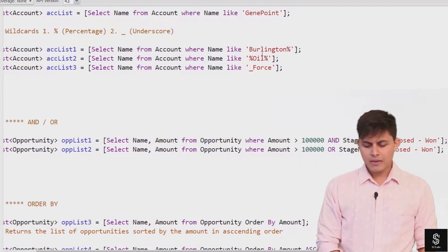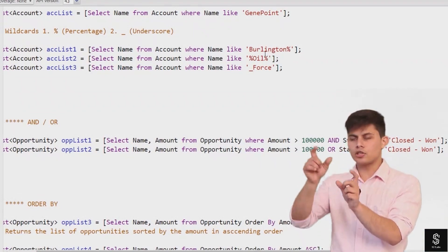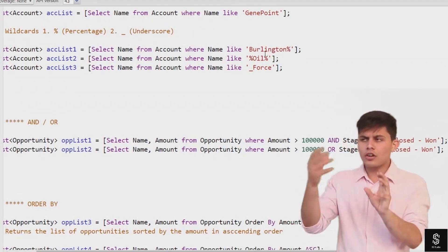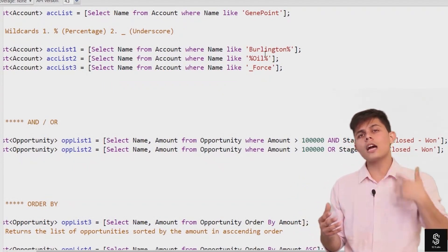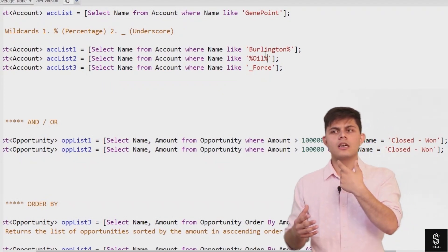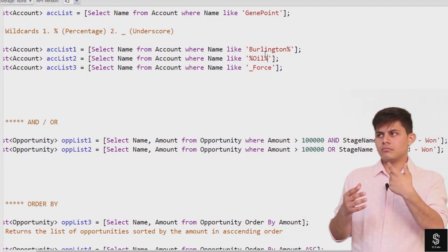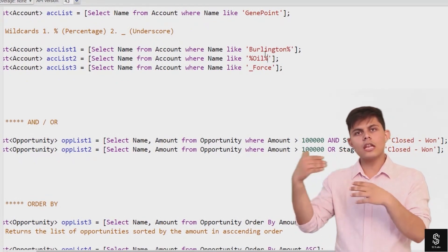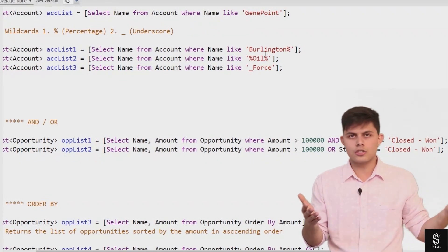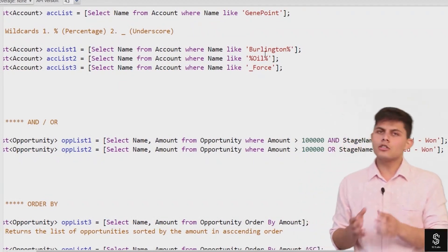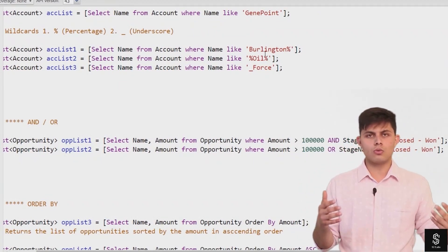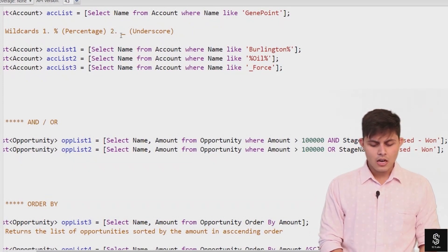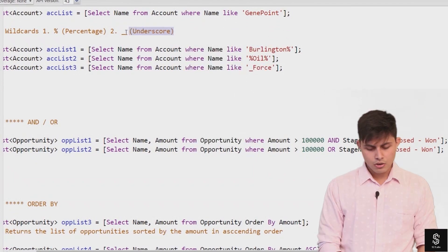Another example of the percentage wildcard: SELECT Name FROM Account WHERE Name LIKE '%oil%'. This means before 'oil' there can be anything, and after 'oil' there can be anything. So it will return all accounts whose name includes 'oil' — whether in the middle, at the end, at the beginning, or it can simply be 'oil' on its own. All those records will be returned with the help of this percentage wildcard. The next wildcard is the underscore (_).